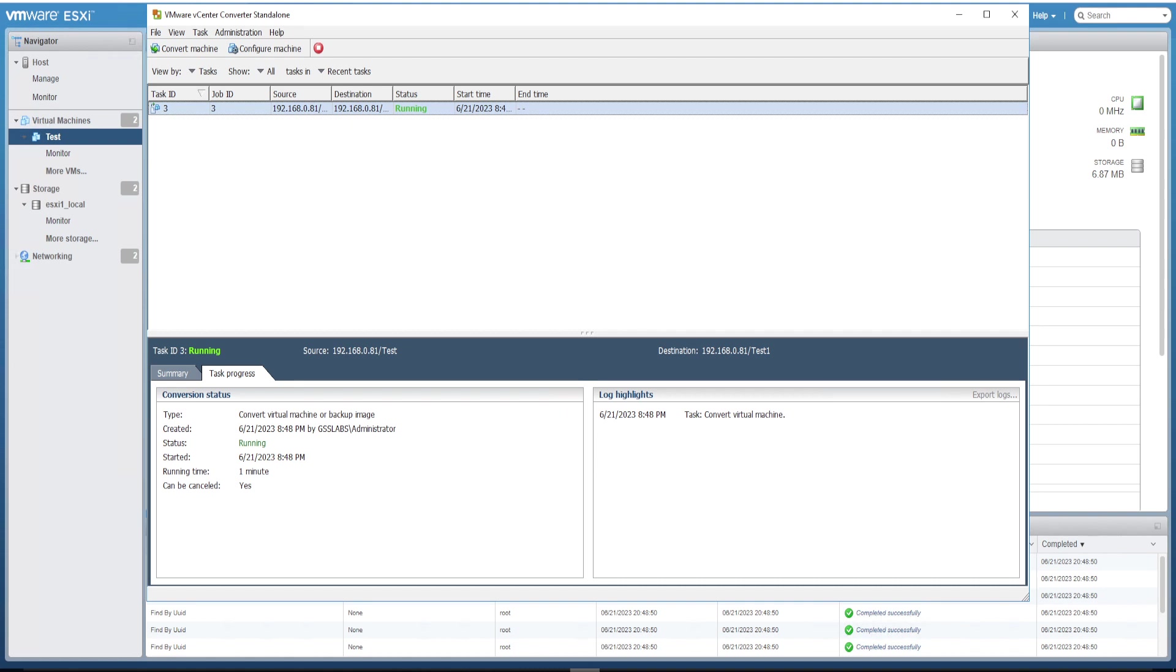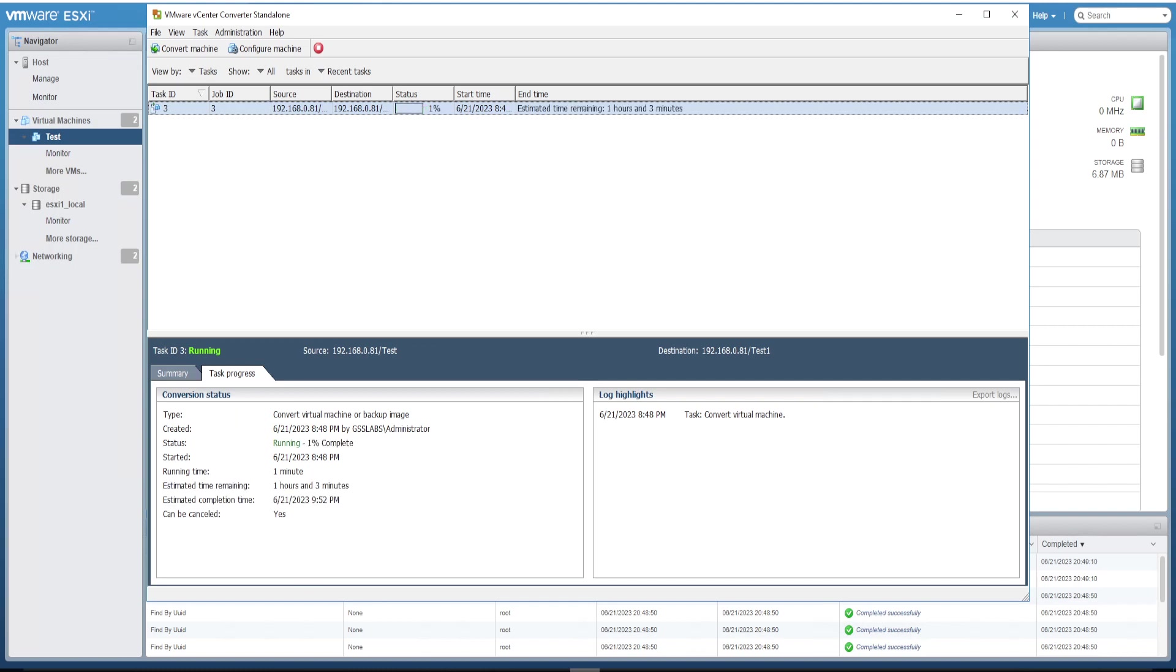So we could see the job has started. Let's keep monitoring. Estimated time is about one hour. Let's keep monitoring. Do not disturb until it completes successfully. I'll be pausing the video for some time because it might take a good amount of time.